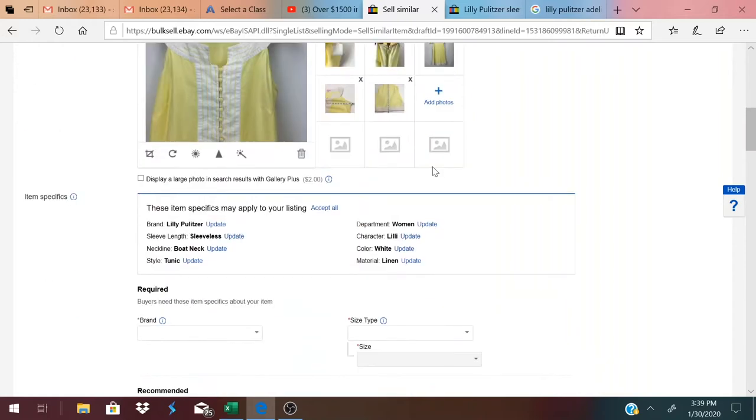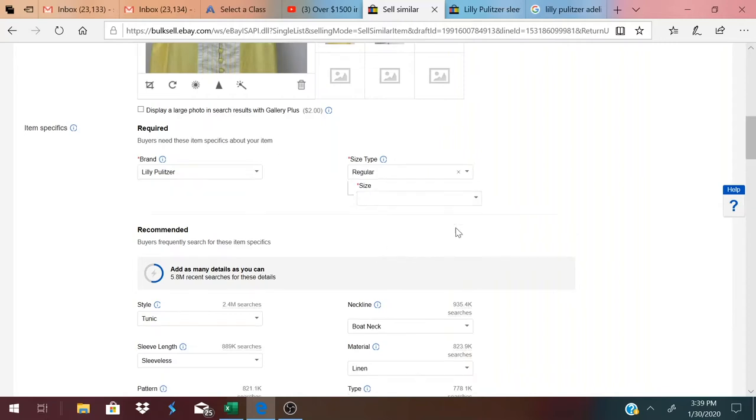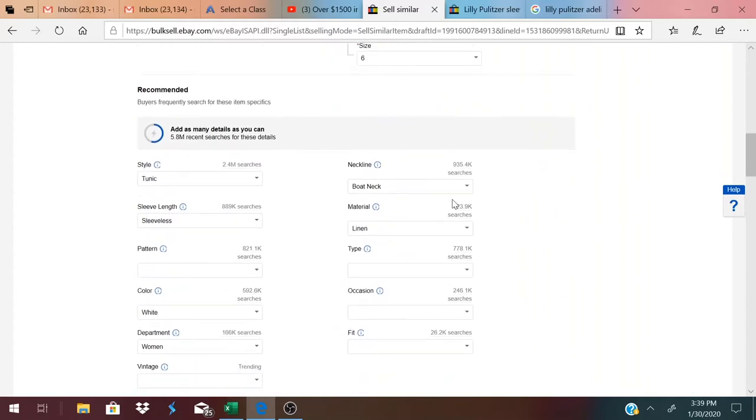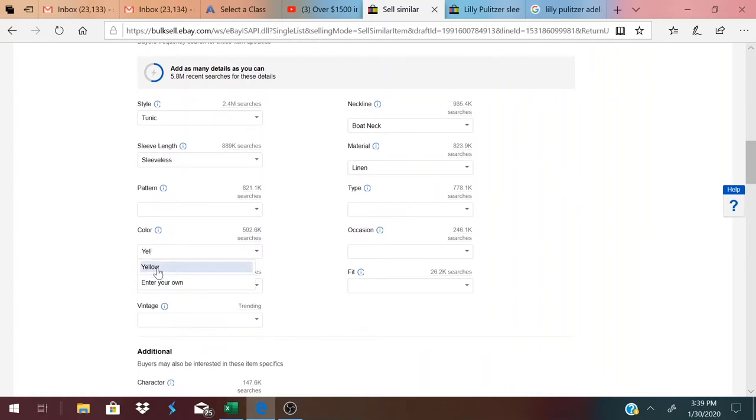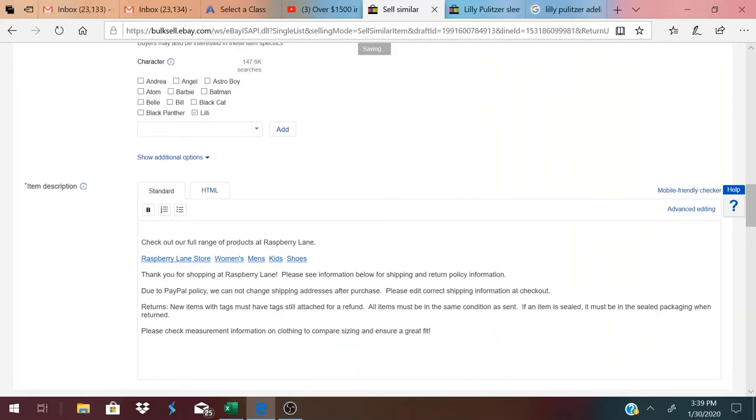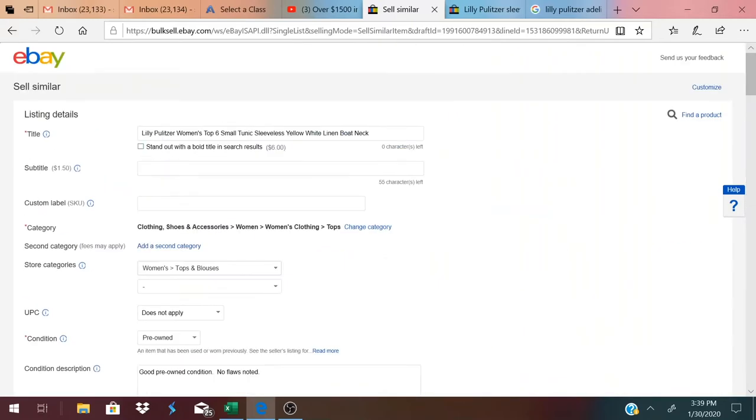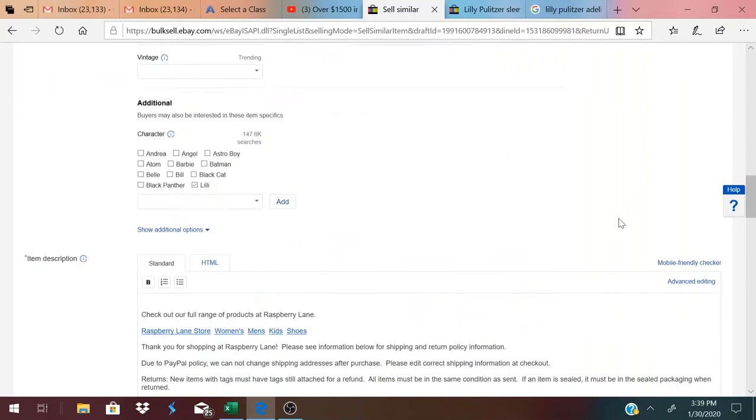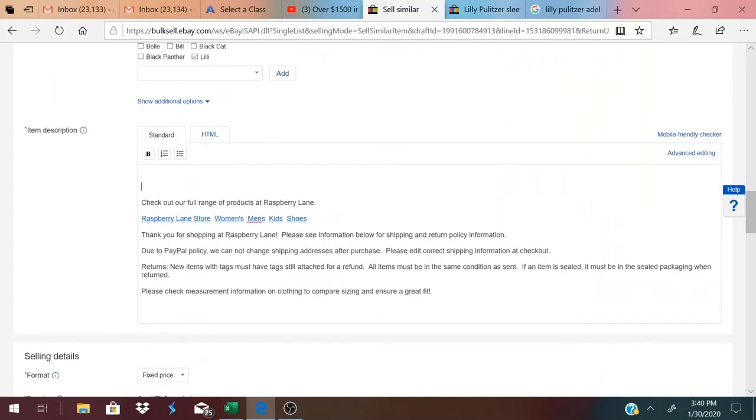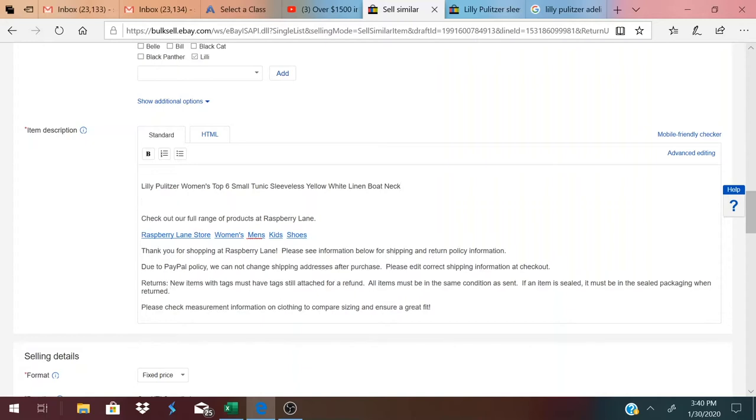I'm going to scroll down here to accept all of the suggested filling in of the specifics. I then go through and double check them. Yes, that's the right brand. The size type is going to be regular. The size is a six. It's a tunic top, boat neck, linen, sleeveless. Color is white. I'm going to change it to yellow because it's more yellow than white. But they only allow one color. What I did is control A, control C, so I just copied my title. And then I come down here to item description.